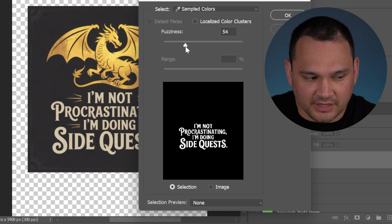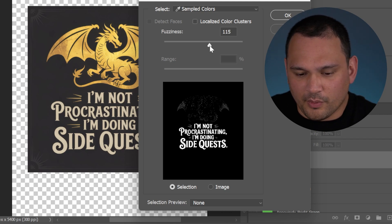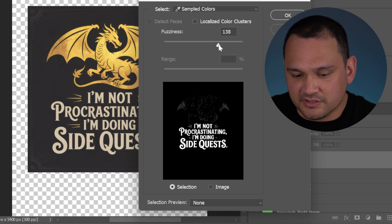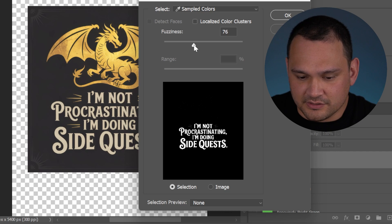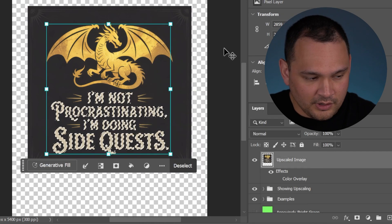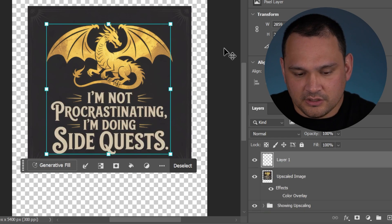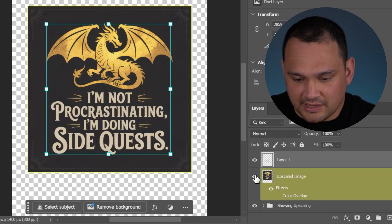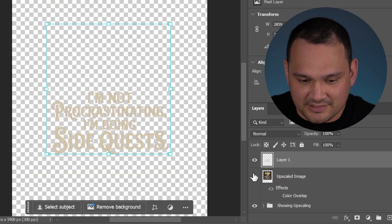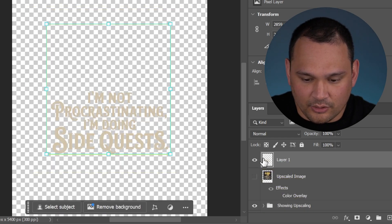If we wanted to pull a bigger range, we would slide the fuzziness. So let's just get the text here. We can go copy, Ctrl C, Ctrl V, and we have pasted the text layer only.